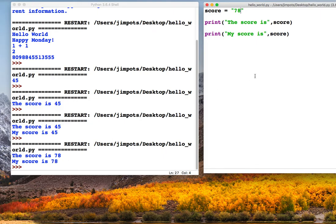So have a little go at variables, maybe declare a couple of other variables. Can you get more than one variable in one print statement? Try it out and see how you get on.